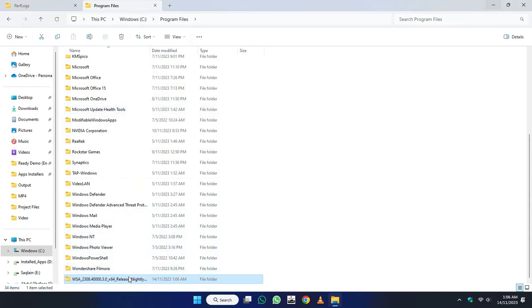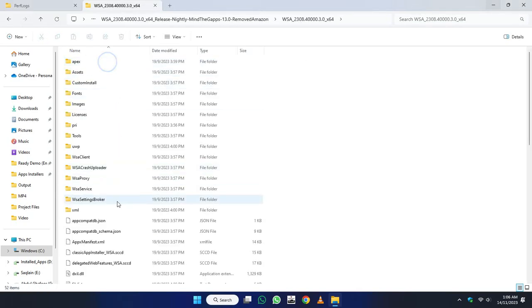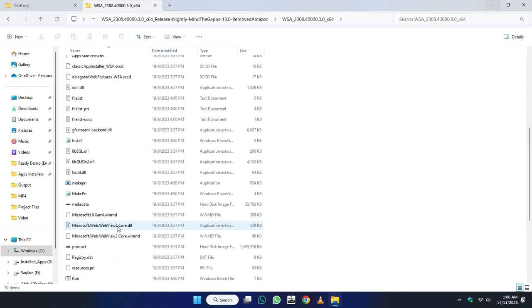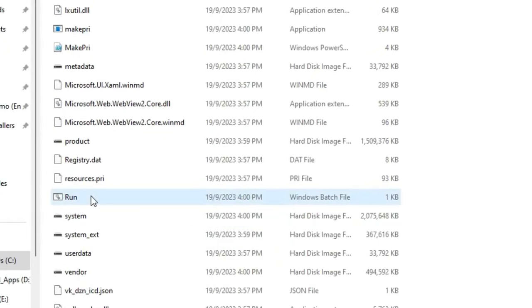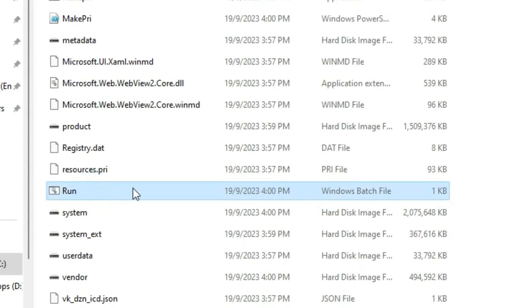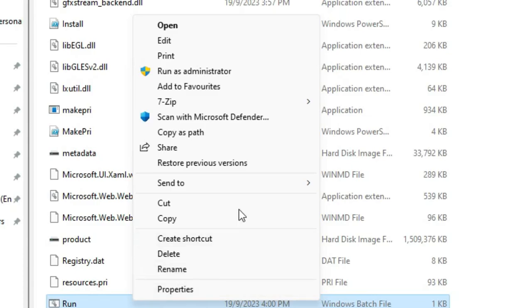And now open this folder, open it again, and scroll down. Here you will find a batch file named Run. Just right-click on it and click Run as Administrator.